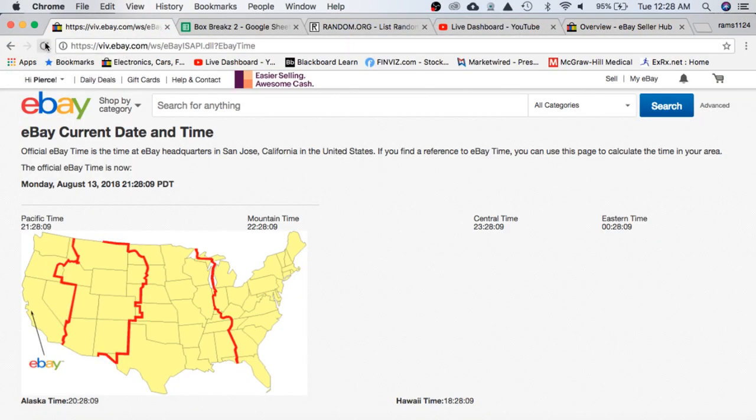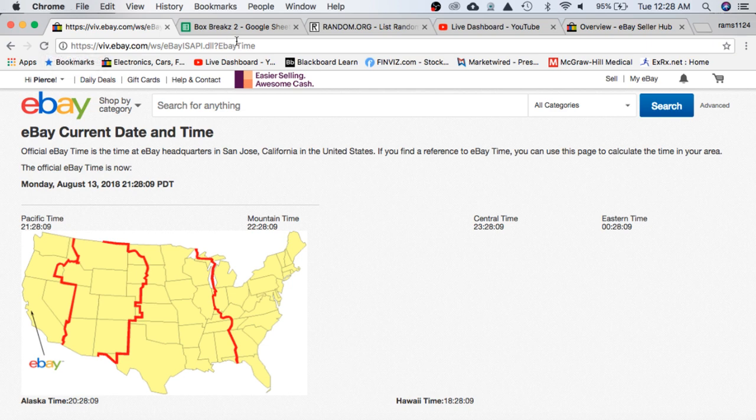It's Tuesday, August 14th, 12:28 a.m. Eastern Time and Monday, August 13th, 9:28 p.m. Pacific Time.